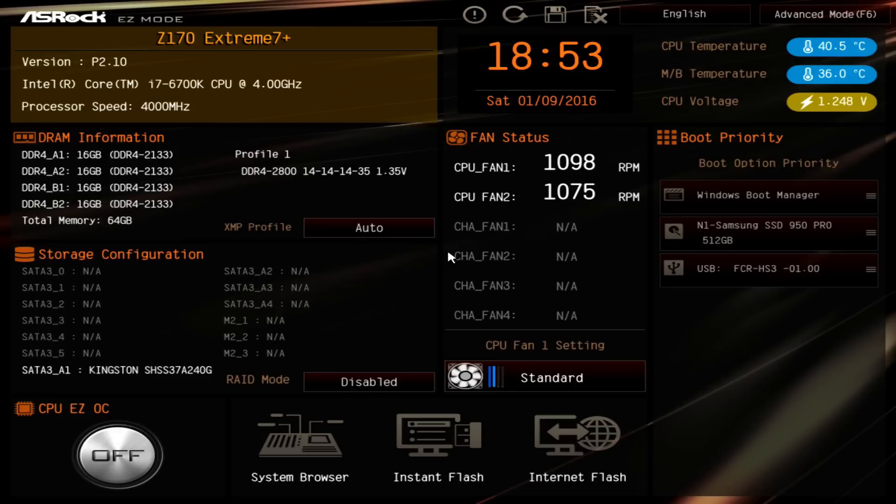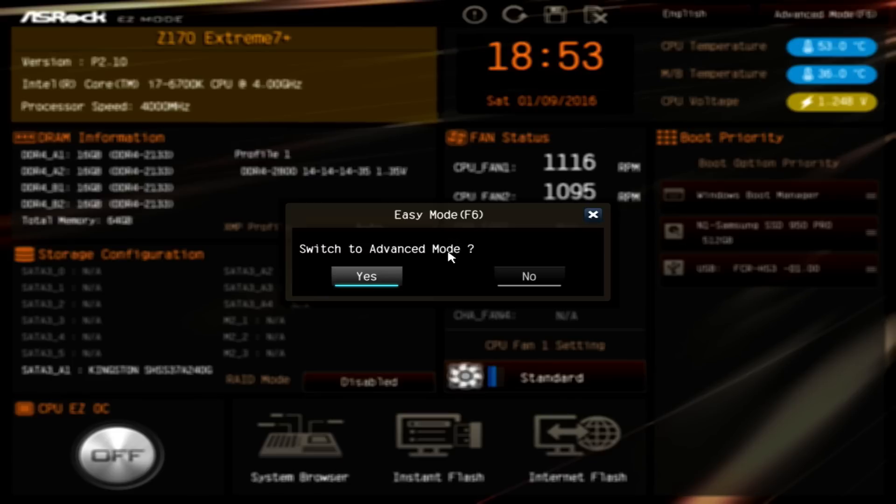The first thing you'll see when you set up your computer is to press F2 or the delete key, and that will get you into the BIOS or the UEFI setup. Once you're in there you'll be presented with this screen, and what you'll need to do is press F6 to go to the advanced setup.